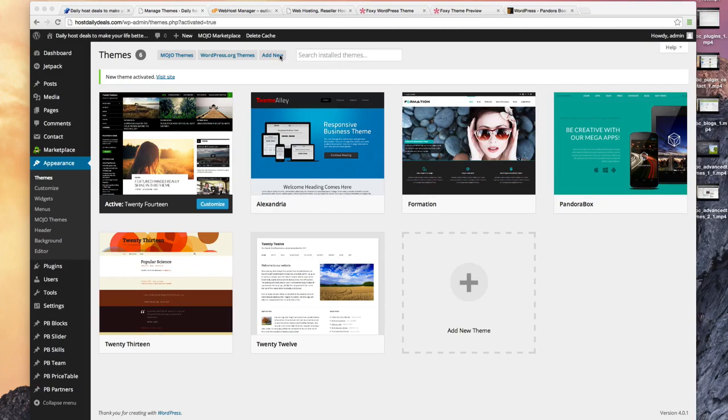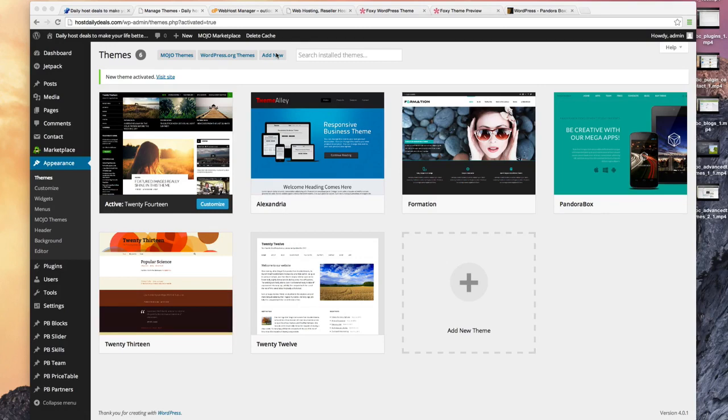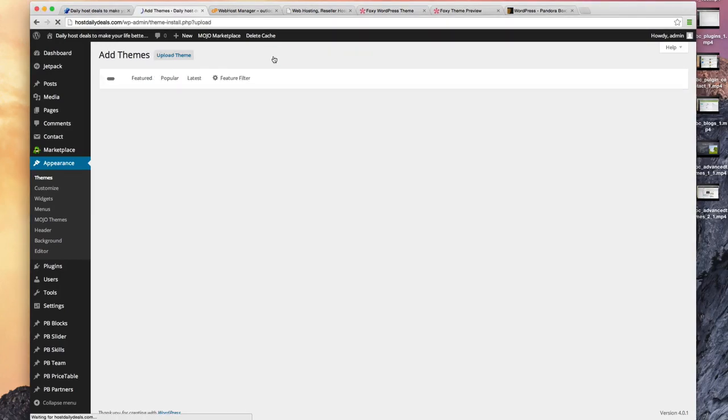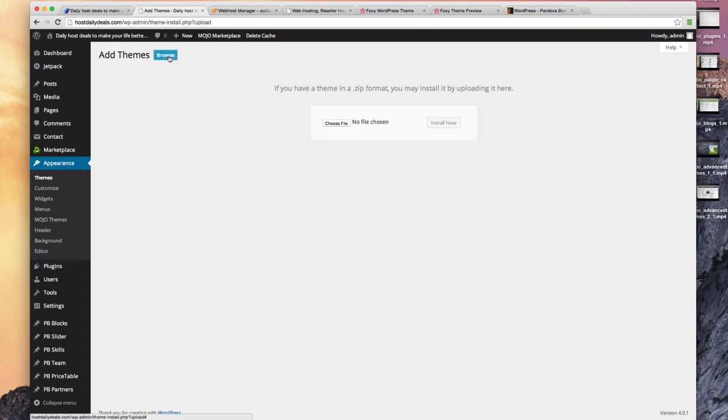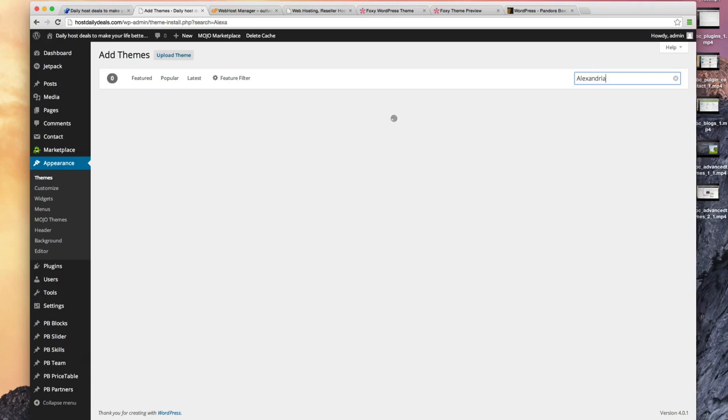I've already got one installed here and I'm going to ask you to install the same one. It is a free theme unless you choose to upgrade. Go to add new theme in your WordPress administration console, choose browse and then search. The one that you want is called Alexandria.